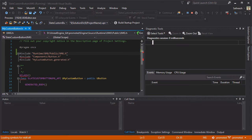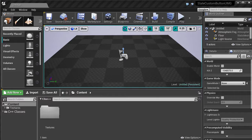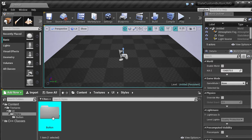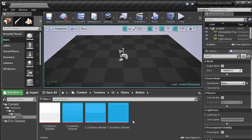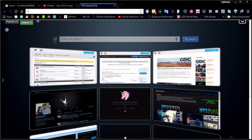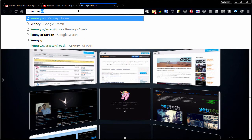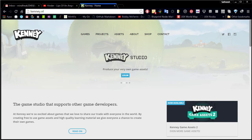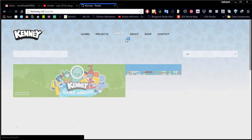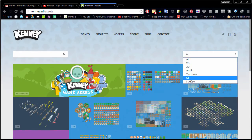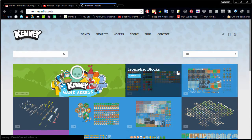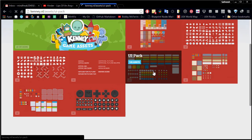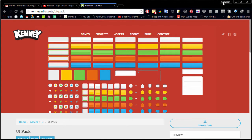I have already copied a few textures and these textures I got from a site called kenny.nl. It's a pretty good site and from here you can go to assets and filter by UI. This is the package that I use, these are the buttons that I'm using for reference here.